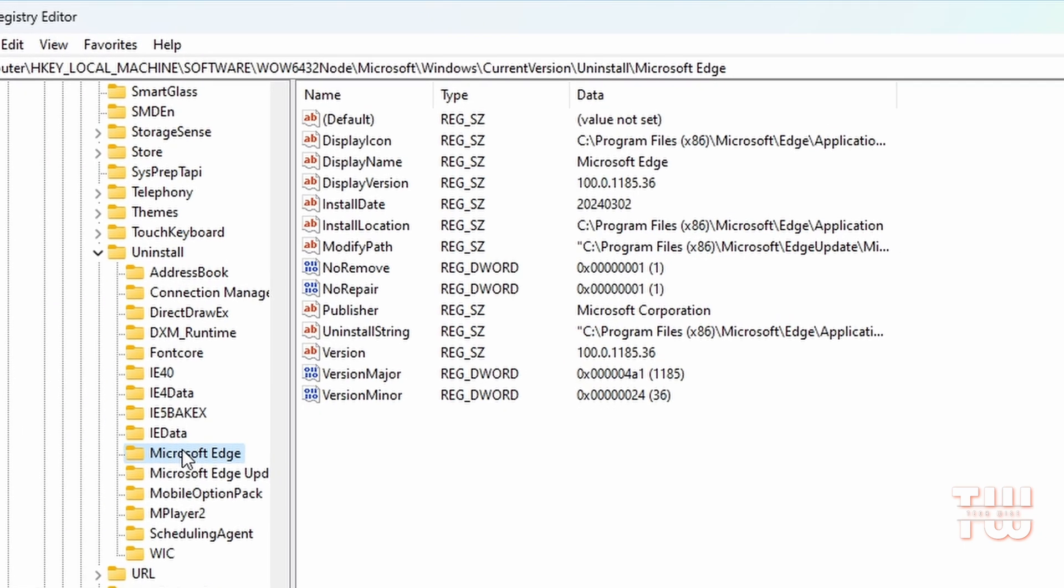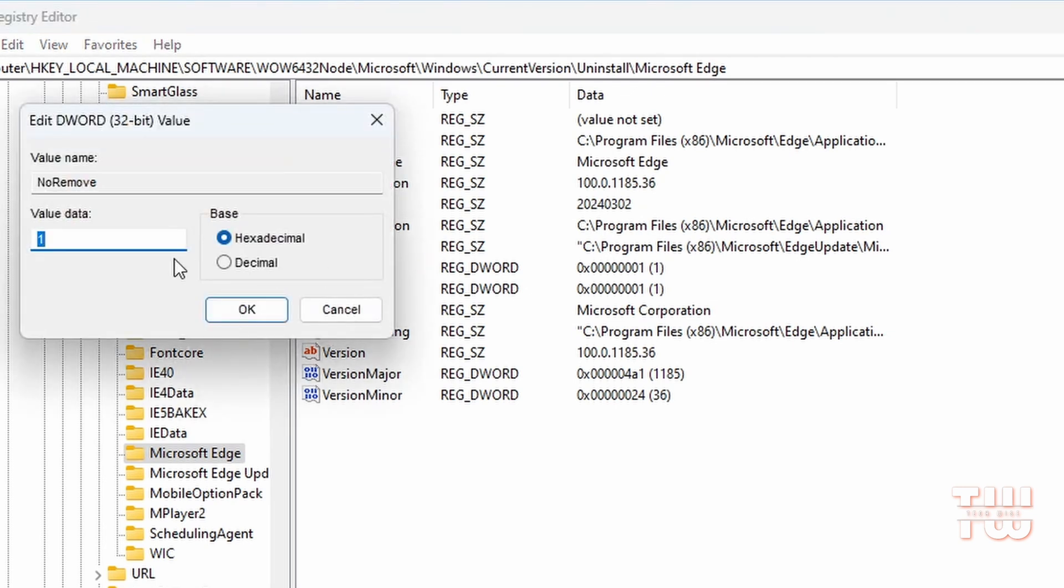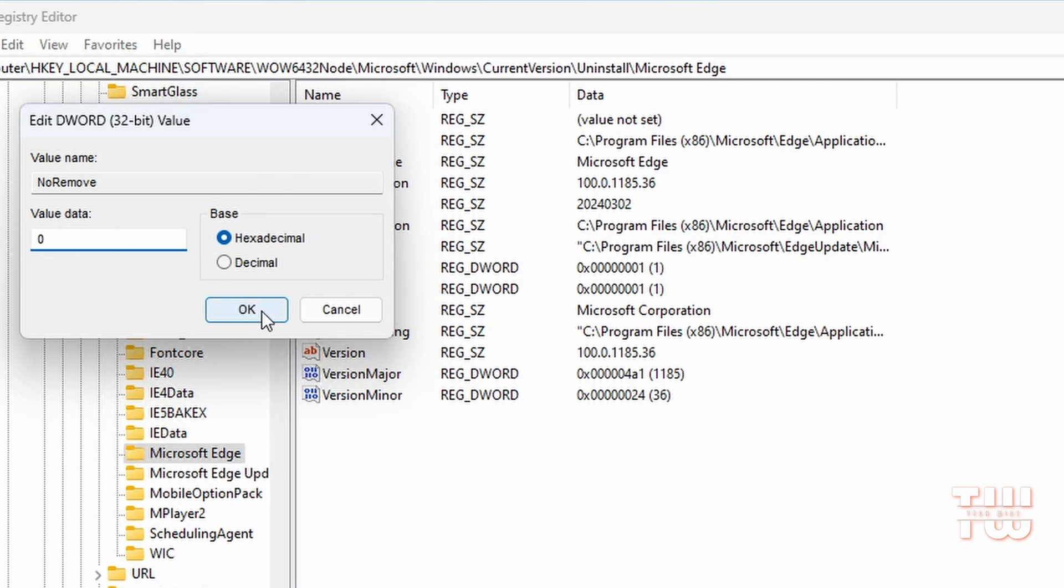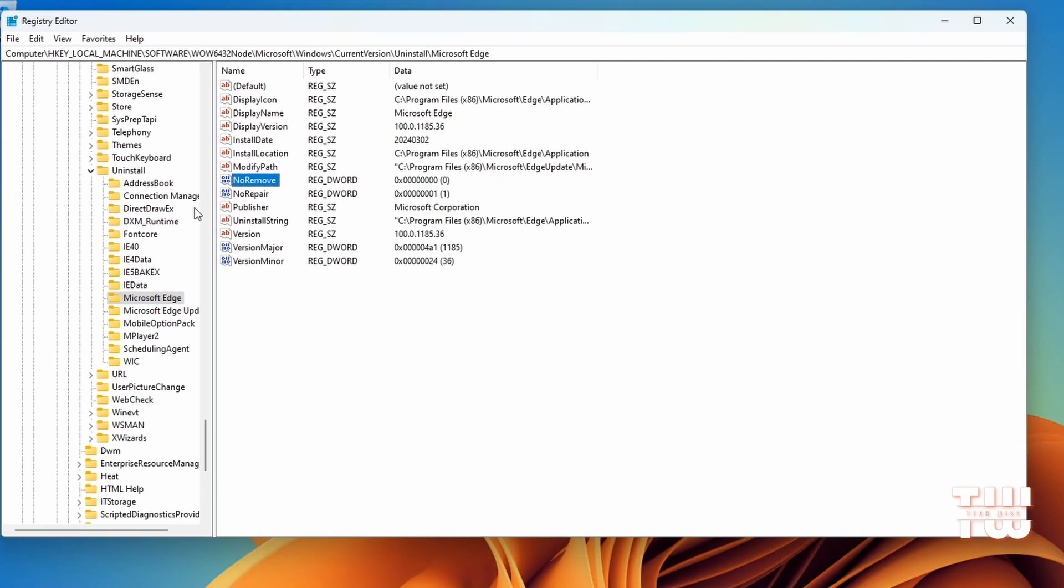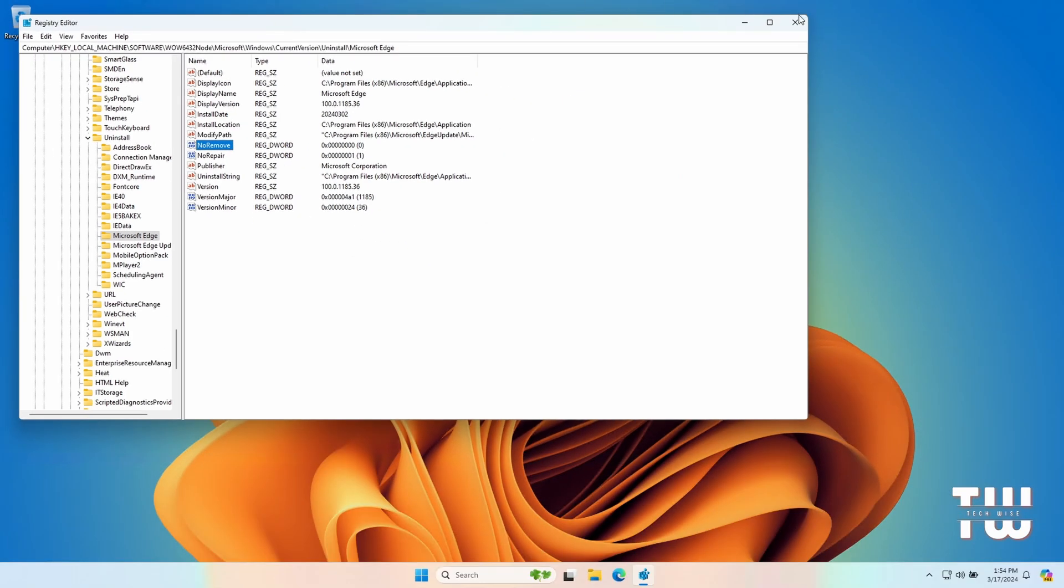Now from the right menu, look for NoRemove value and double-click on it and open it. Change this value from 1 to 0 so that you'll be able to uninstall Microsoft Edge. Click on OK and exit out, and now go ahead and restart your computer.